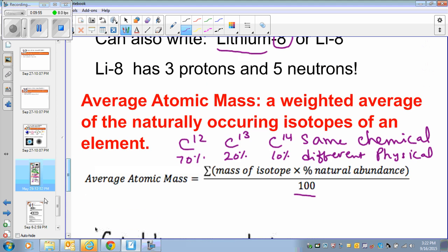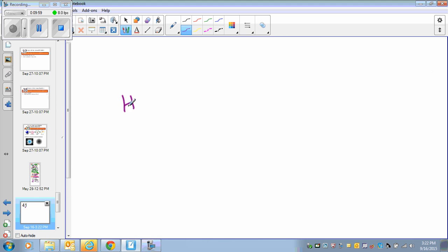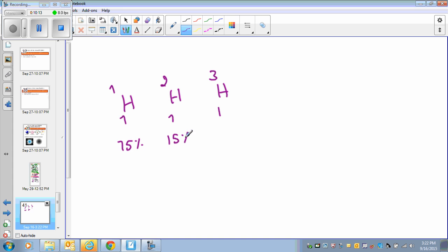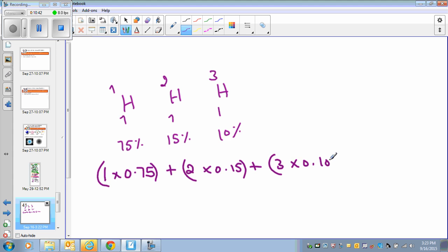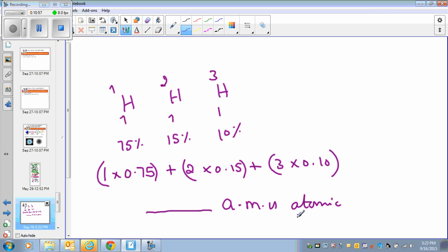As another example, consider three hydrogen isotopes: hydrogen-1, hydrogen-2, and hydrogen-3, with natural abundances of 75%, 15%, and 10% respectively — these must total 100%. To calculate the average atomic mass: (1 × 0.75) + (2 × 0.15) + (3 × 0.10), then add the results together. The answer will be expressed in AMU — atomic mass unit — which is the unit used for the mass of one atom.